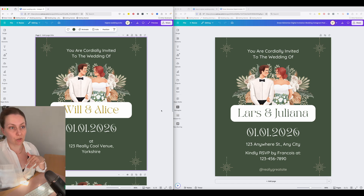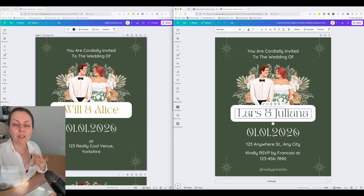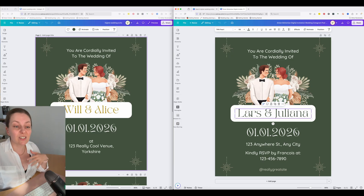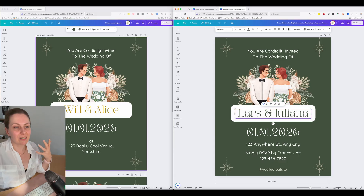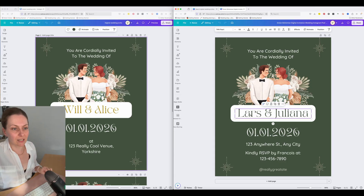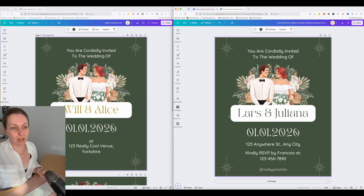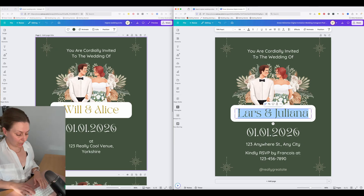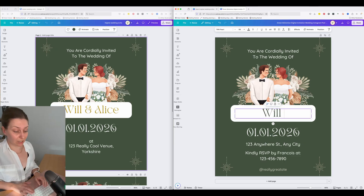We'll go step-by-step how to do that. We're going to start with the most basic thing, which is obviously updating the text to what you need. This is assuming you're going to follow a similar format, but change and apply as necessary. I am going to click on the names box, double click to highlight the names to delete them, and for today we're going to be Will and Alice.